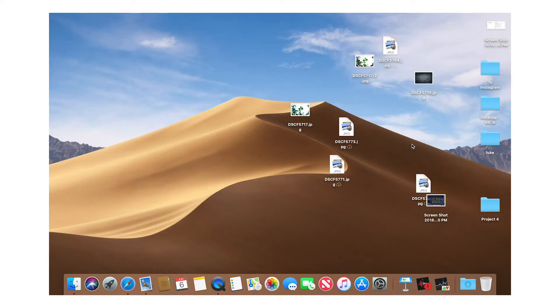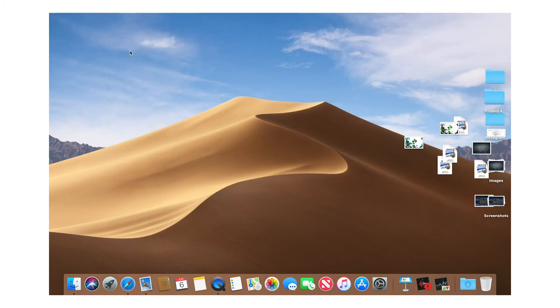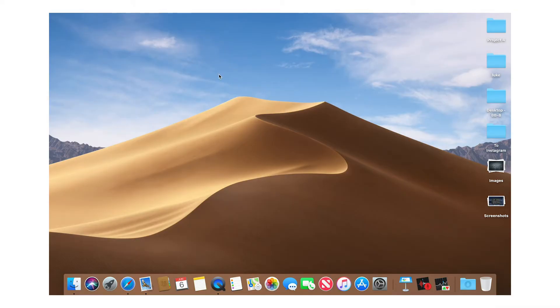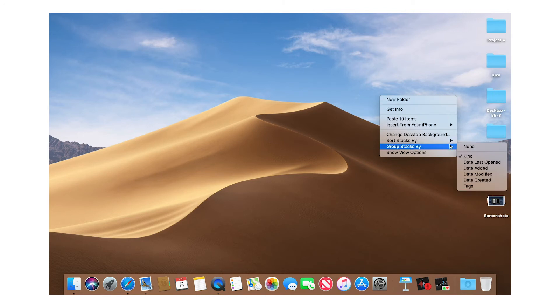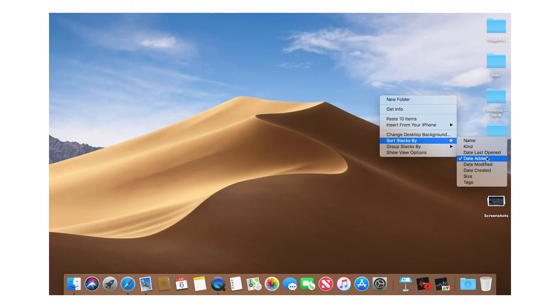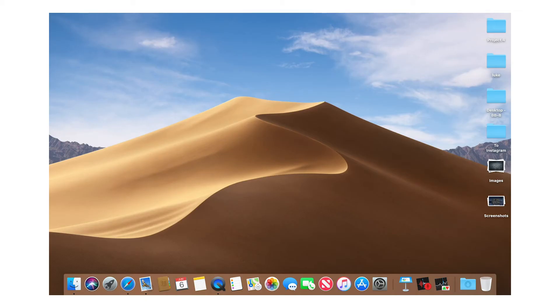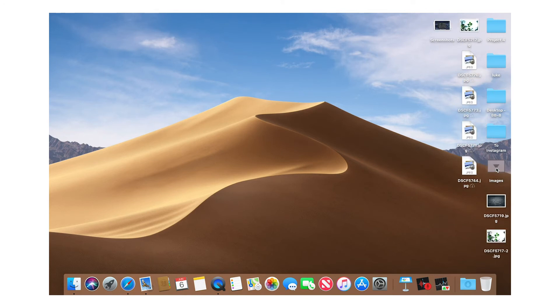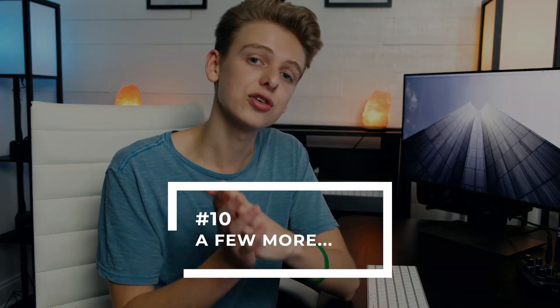Number nine is Desktop Stacks, a really useful way to organize your desktop if you have tons of files. Go to Finder, hit View, and select Use Stacks — it organizes all your files into specific categories and folders. You can right-click the desktop to choose how stacks are grouped, and there's also a sort option. I have mine sorted by date added so my most recent files are easy to access. Click any stack to see its files, then collapse it again.